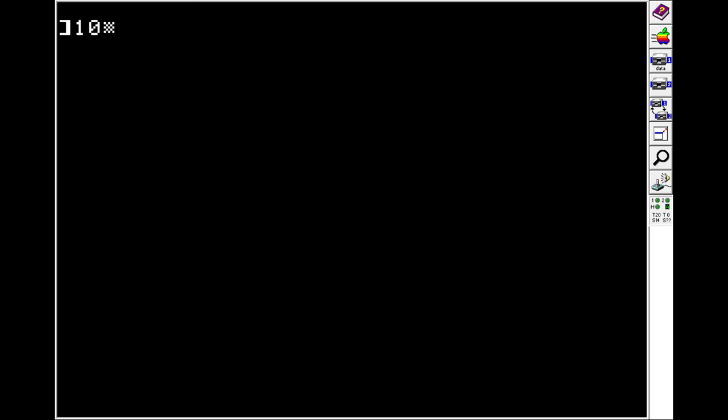To do a loop, you just use the FOR statement, and then you pick an indexer. We'll use I. And then you do where you would like it to start and where you'd like it to stop. So we'll do FOR I equals 10 to 50.